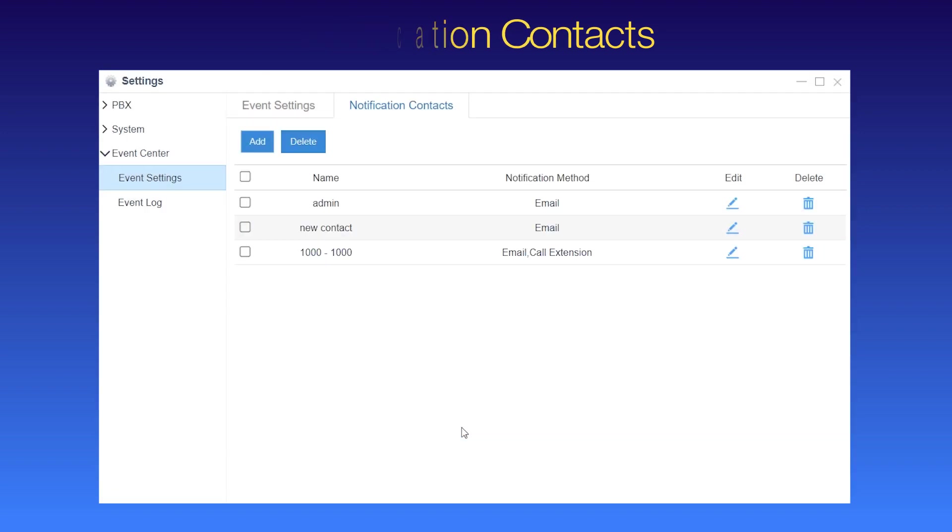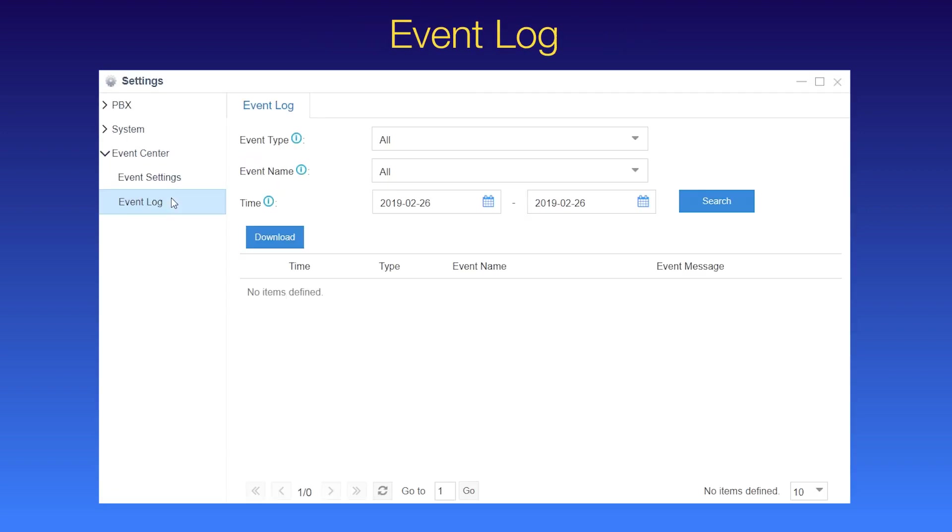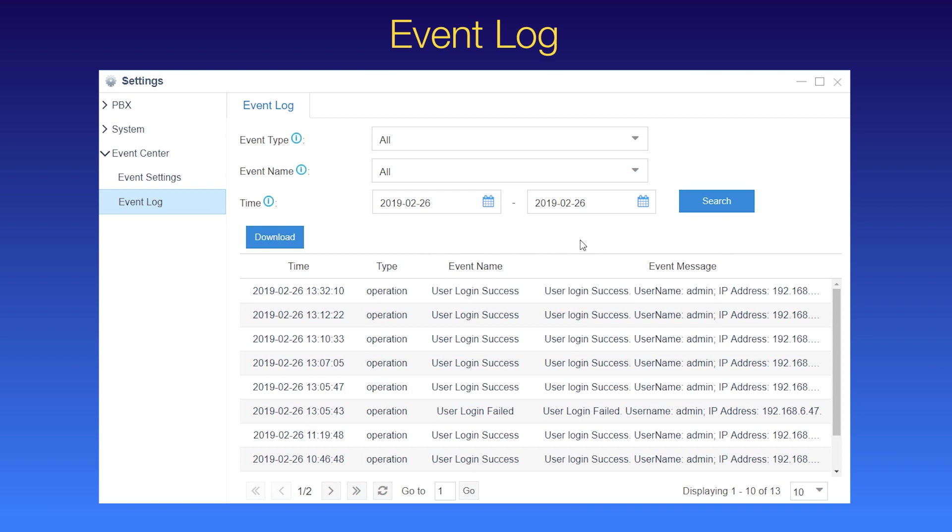Afterwards, if we want to check detailed records of all events, turn to the event logs. The information recorded will help when we do the troubleshooting.